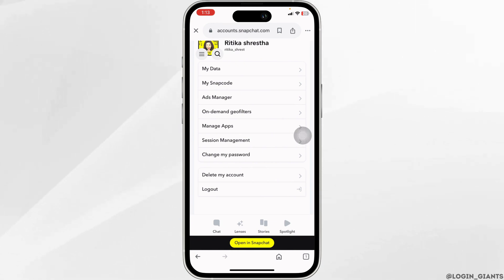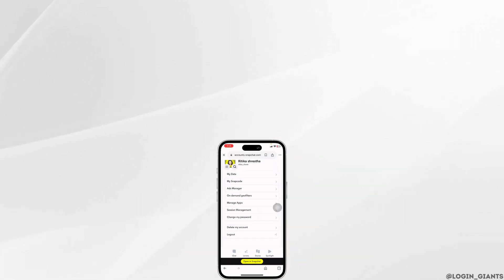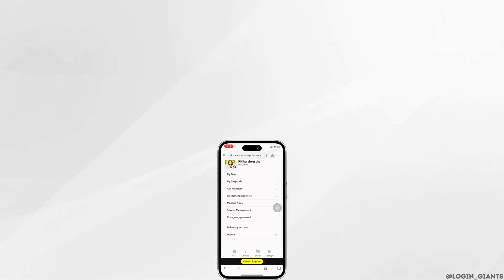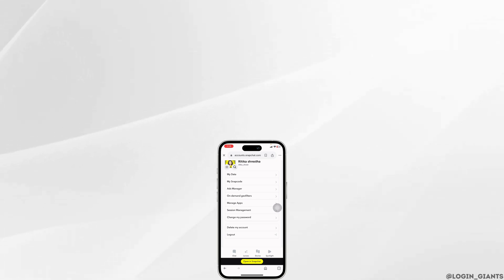This is how you can easily unlock your Snapchat account in minutes. If this guide was helpful, don't forget to like, share, and subscribe to our channel. Thanks for watching.